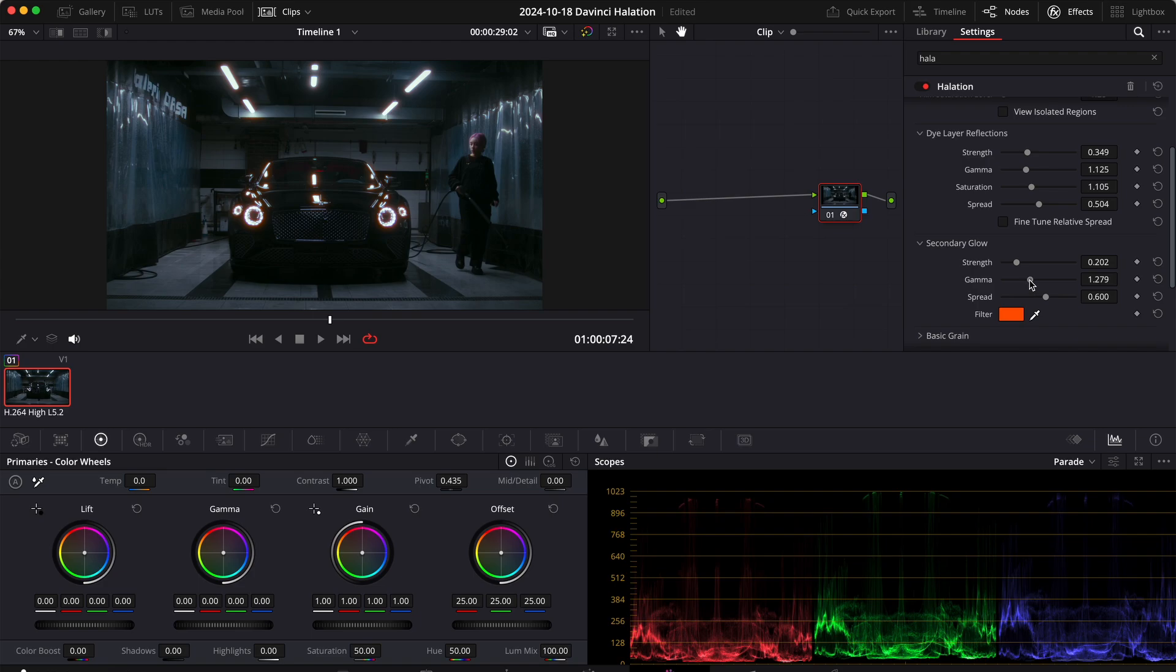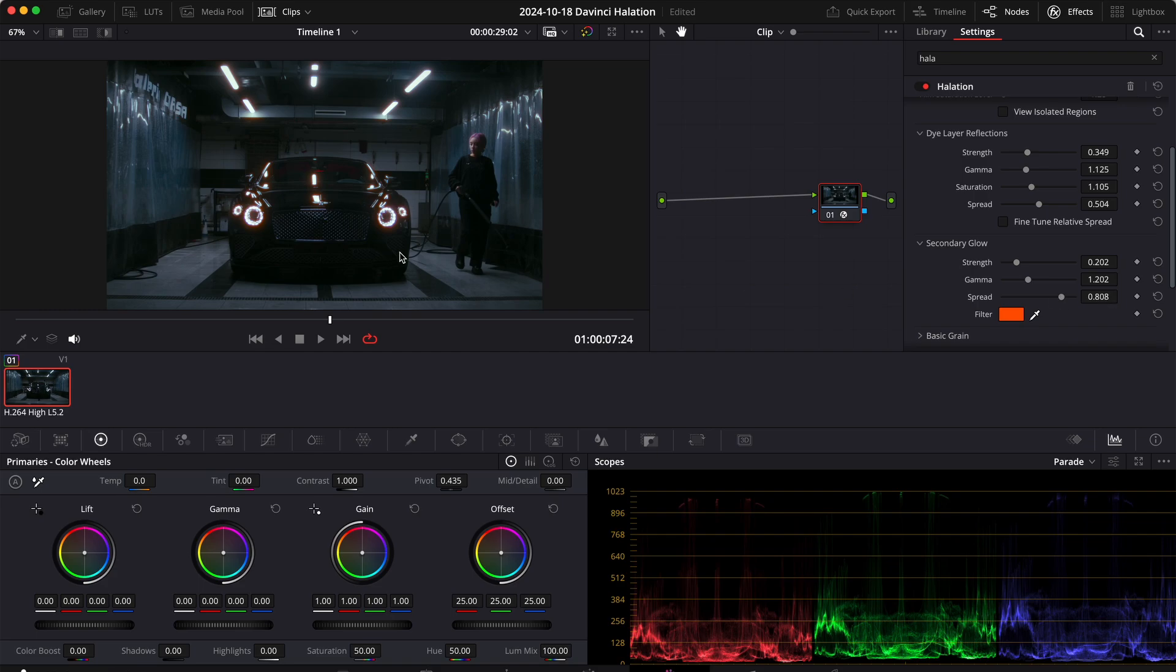The gamma maybe around 1.1, 1.2 and then the spread is really where we can play around and go crazy. So here it's really up to the editor's taste to change how much you want your effect to be glowy or not.